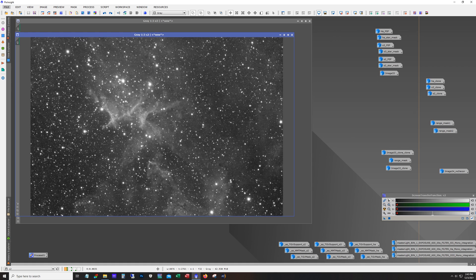Hello and welcome to the DSO Imager channel. My name is James and tonight we're going to go over the workflow of my latest image of Melotte 15. For those that don't know, this is a really interesting structure in the center of the Heart Nebula. I collected 26 hours total of HA, O3, and S2. Let's get started.